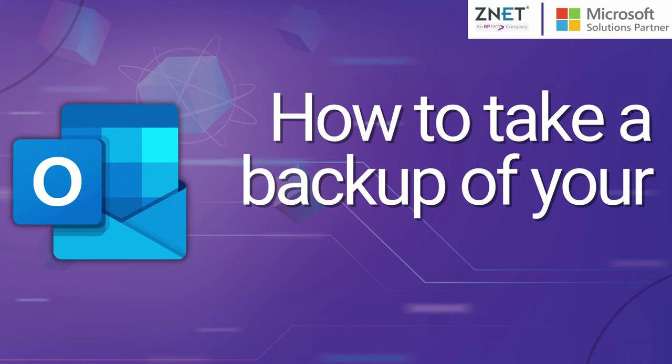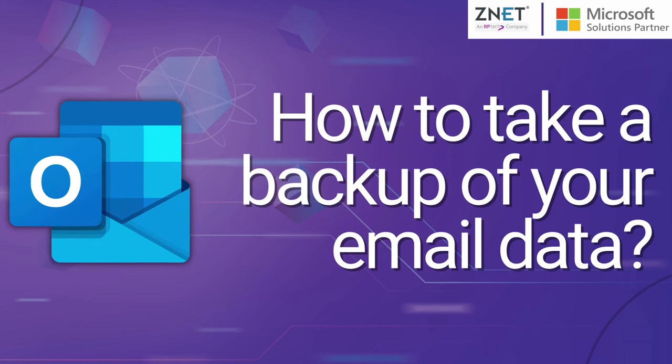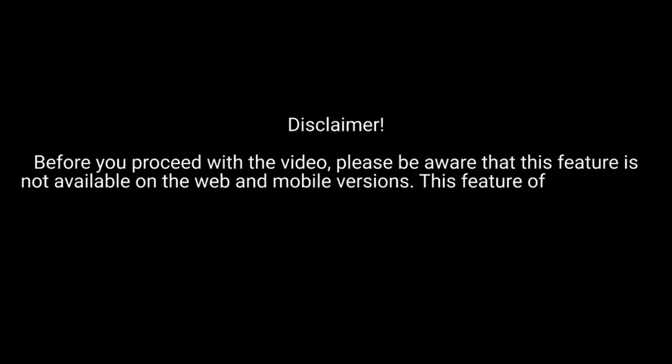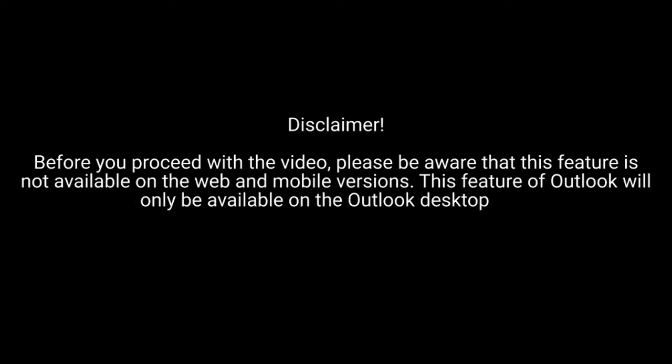How to take a backup of your email data. Disclaimer. Before you proceed with the video, please be aware that this feature is not available on the web and mobile versions. This feature of Outlook will only be available on the Outlook desktop app.